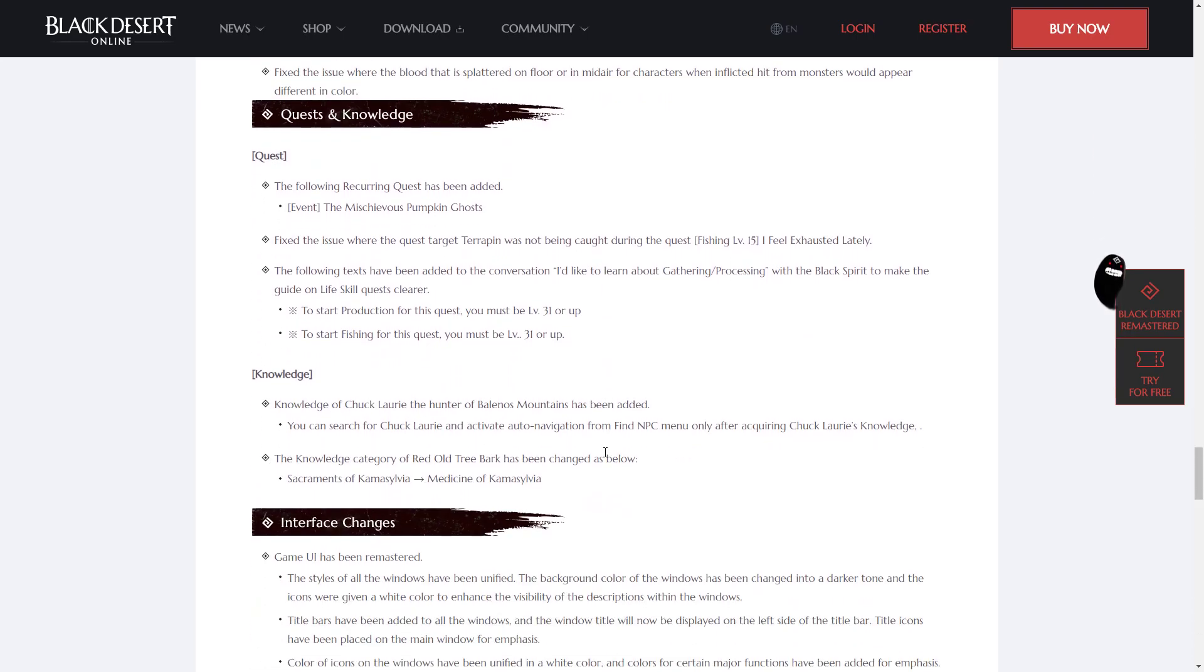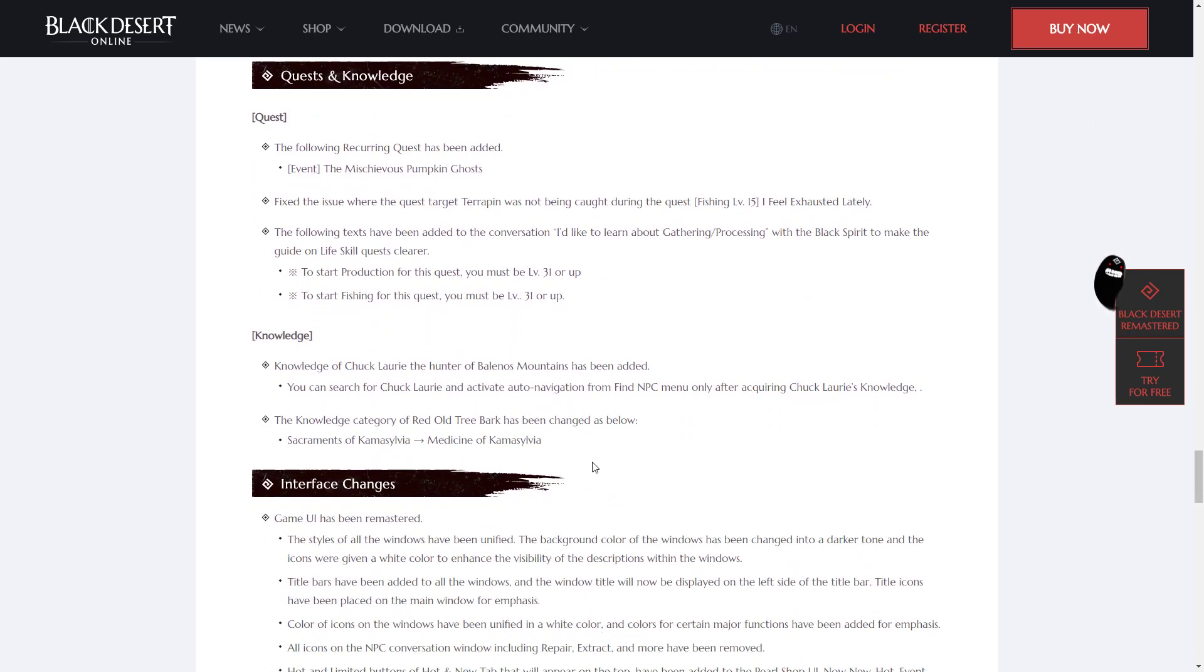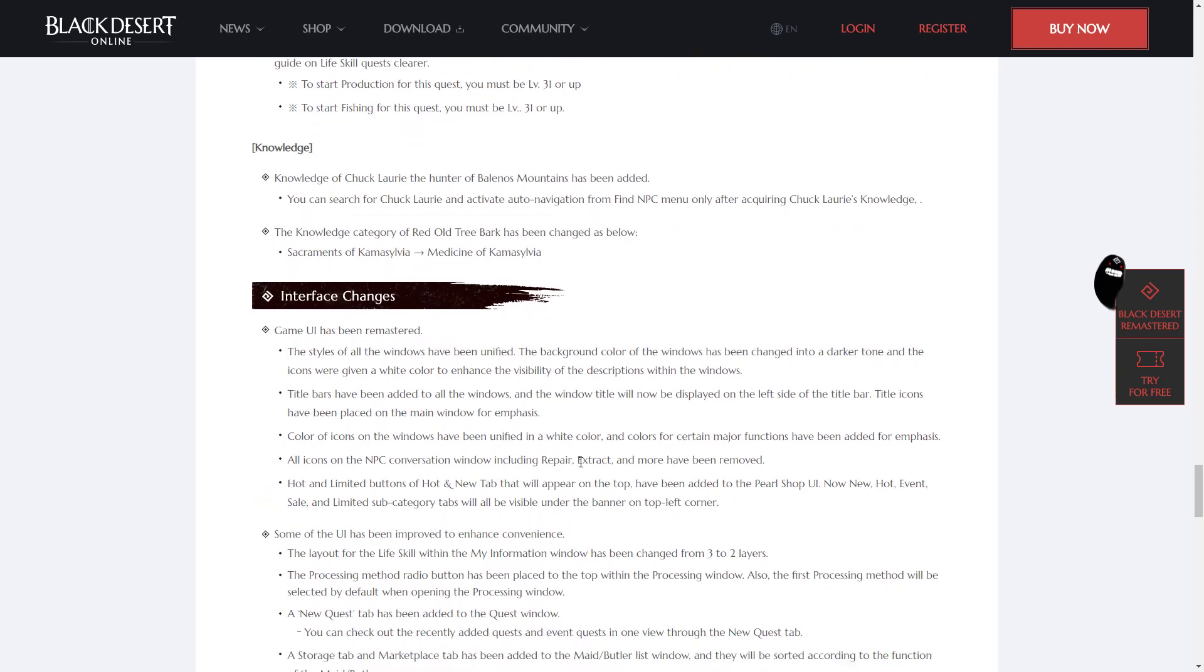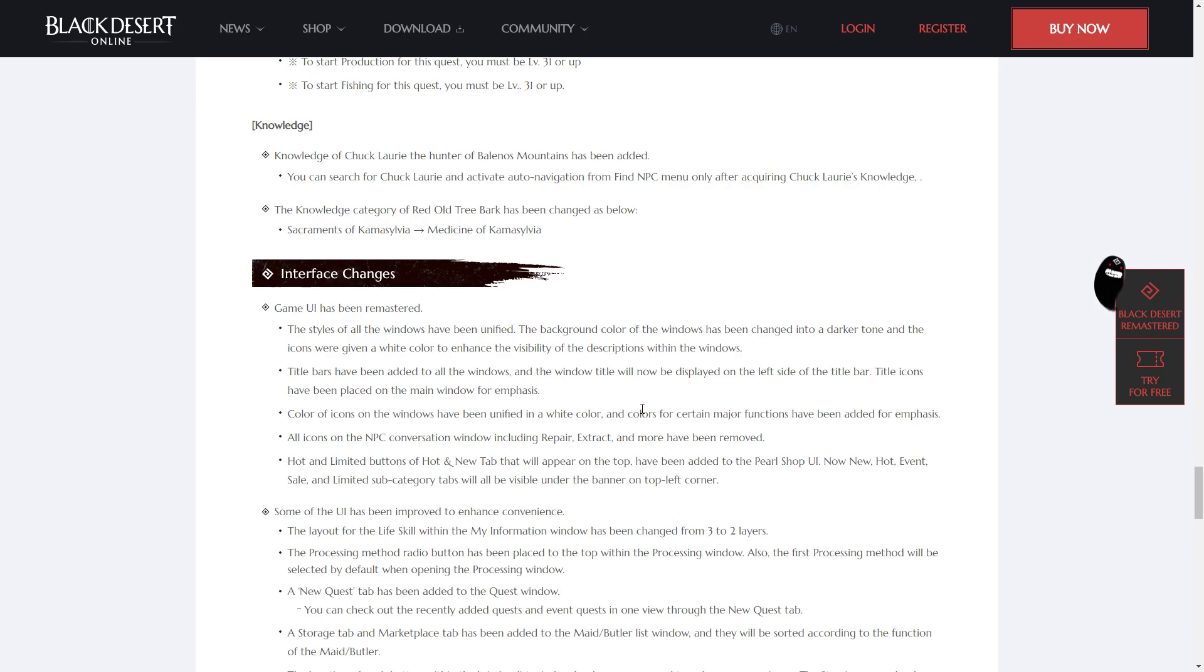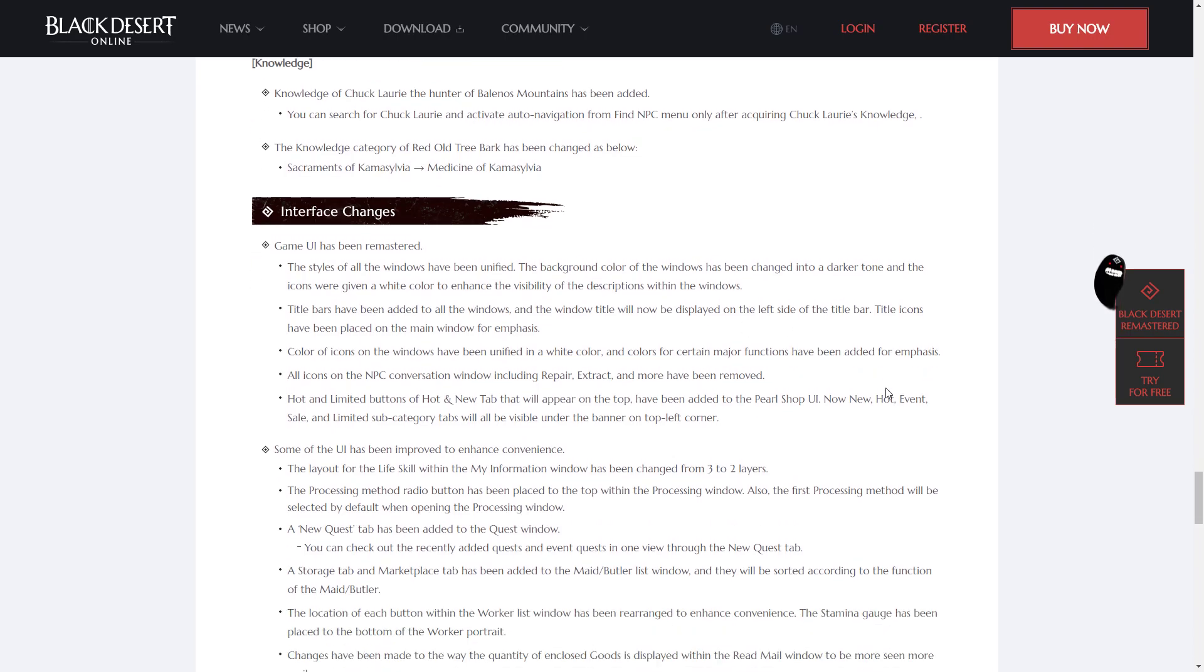Quests and Knowledge, not too many changes here. Interface changes. The game UI has been remastered for the second time. The styles of all windows have been unified, the background color of the windows has been changed into a darker tone, and the icons were given a white color to enhance the visibility of the descriptions within the windows. Title bars have been added to all the windows, and the window title will now be displayed on the left side of the title bar. Colors of icons on the windows have been unified in a white color, and colors for certain major functions have been added for emphasis.